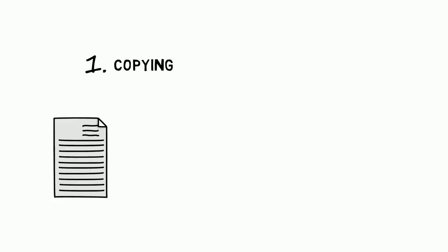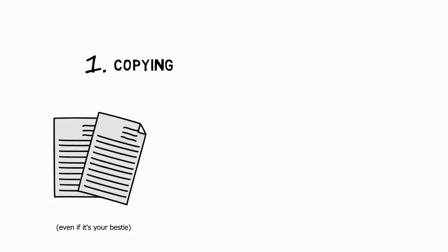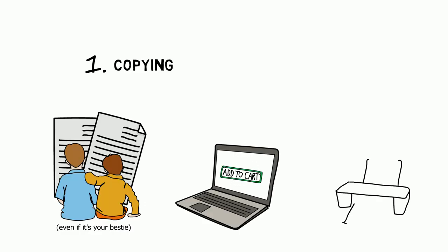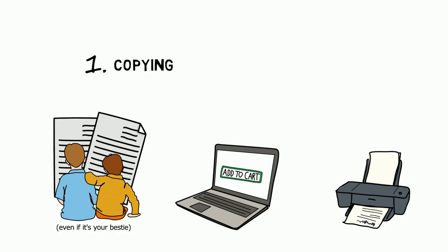Copying. Using someone's work like it's your own? Buying a paper online? Turning in that paper you wrote last semester because it totally fits this assignment? These are all plagiarism.